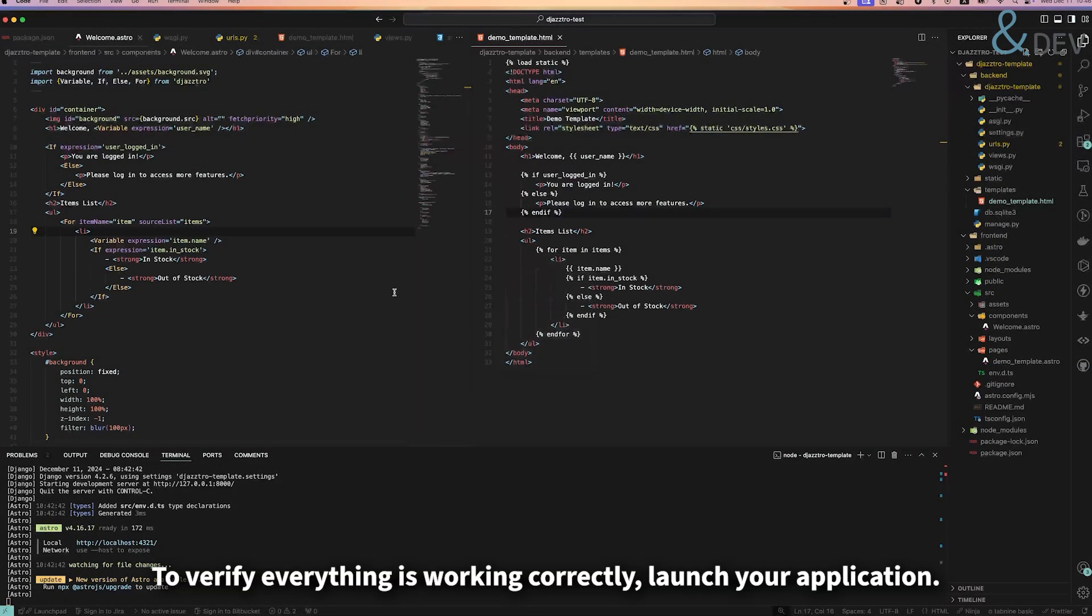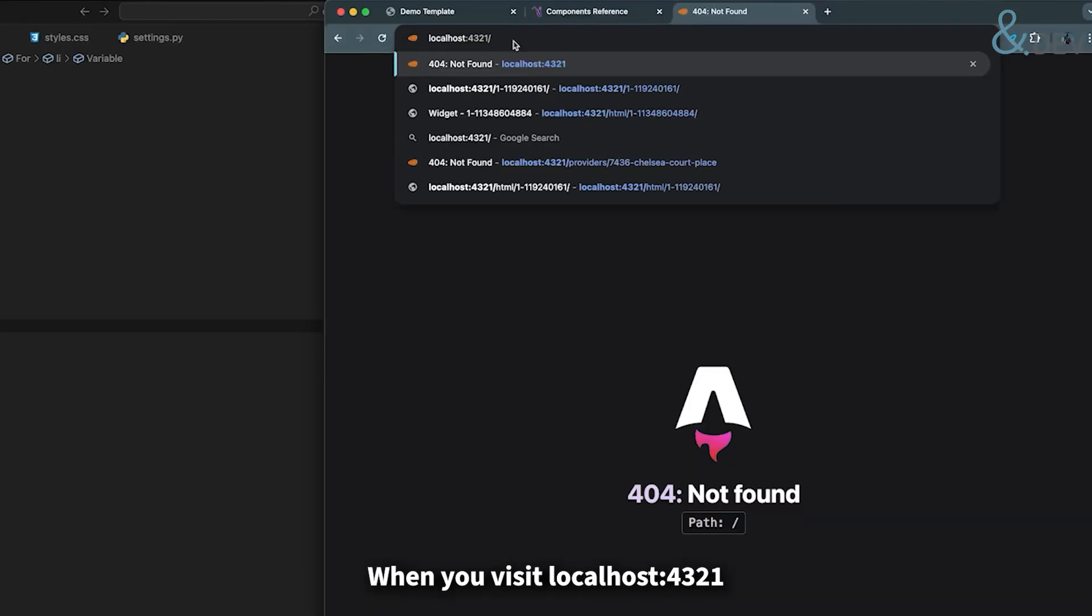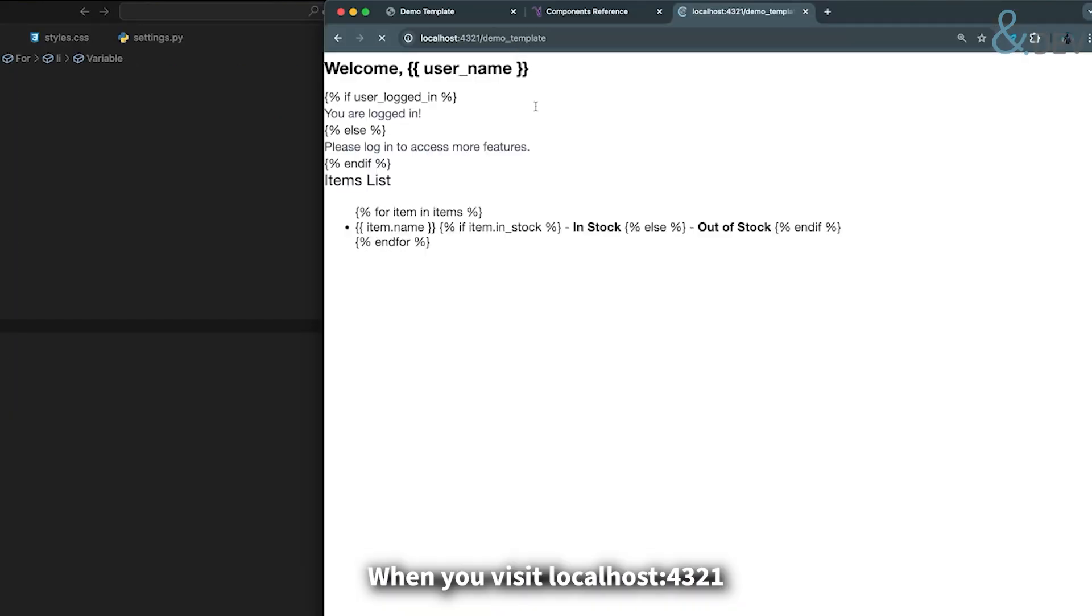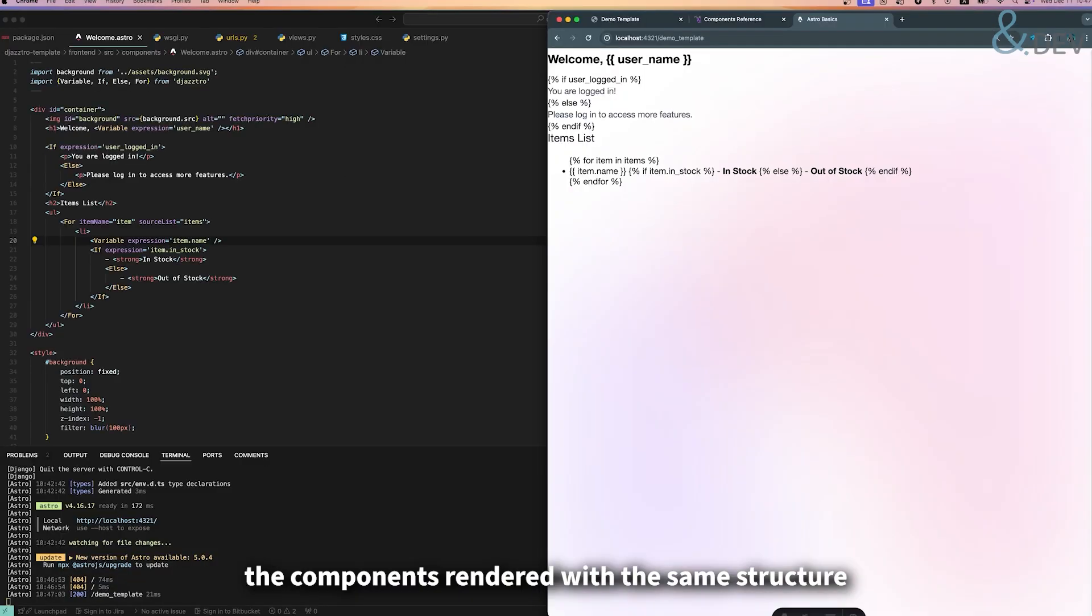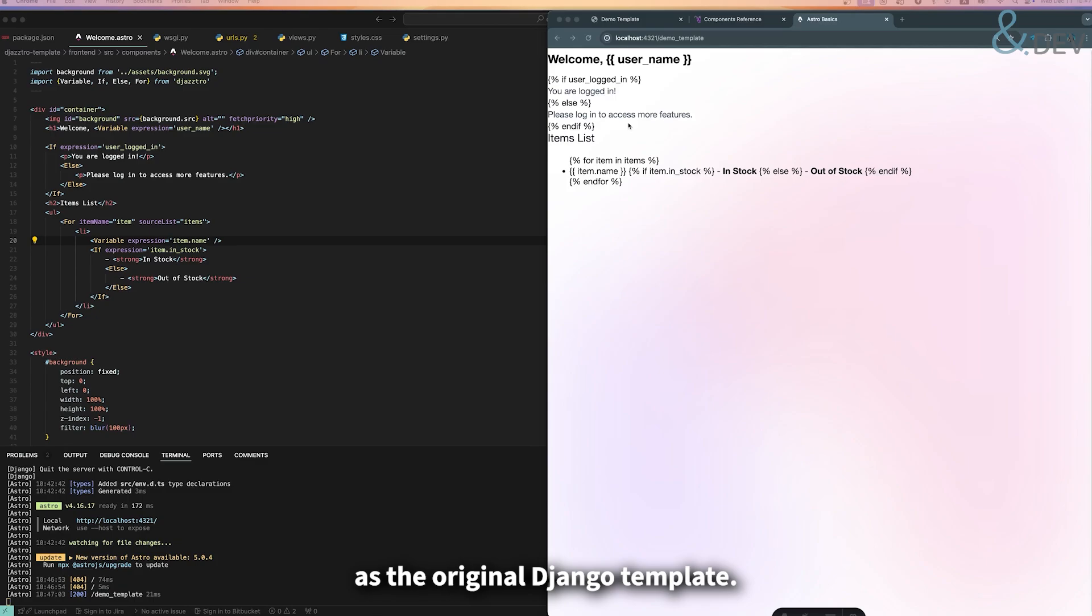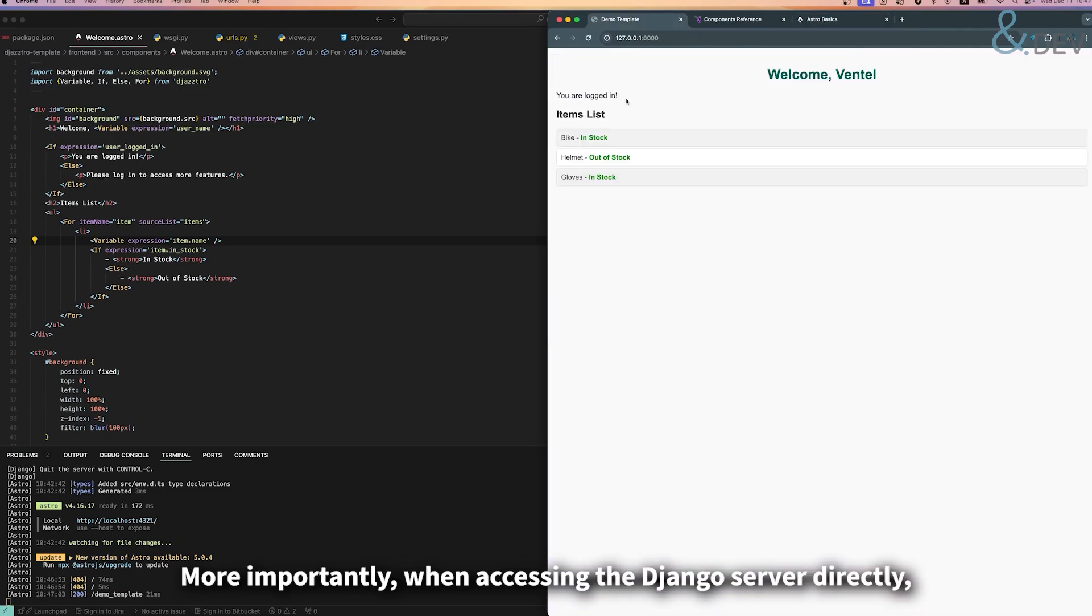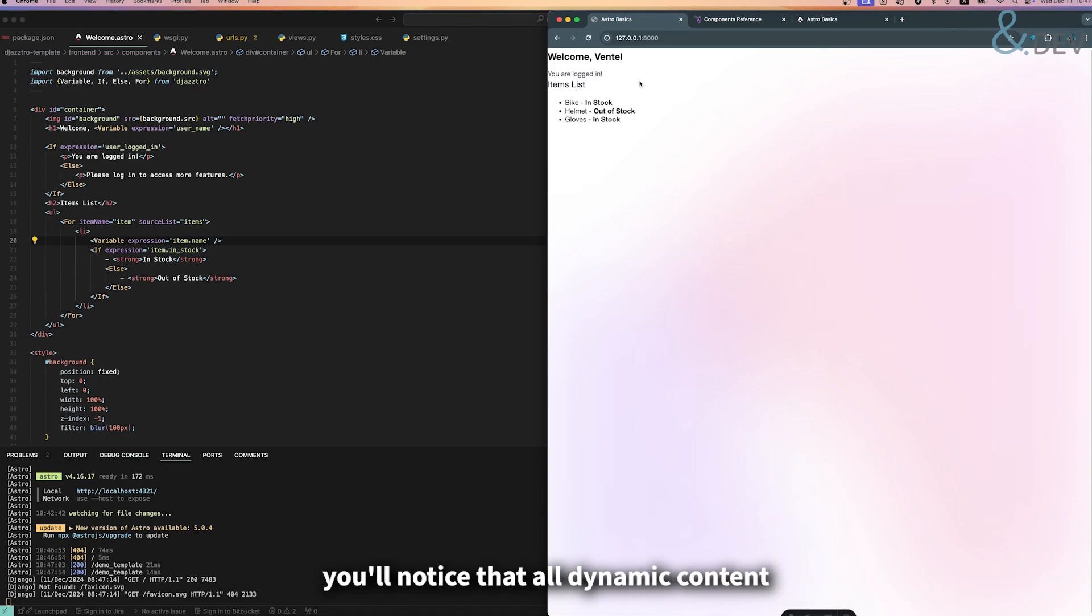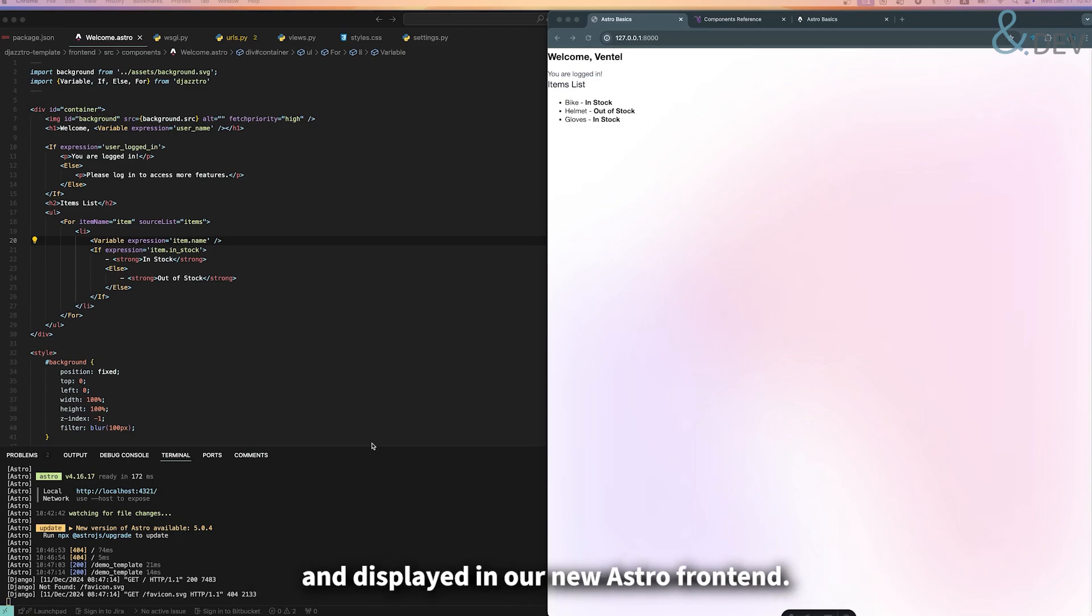To verify everything is working correctly, launch your application. When you visit localhost, you will see the component rendered with the same structure as the original Django template. More importantly, when accessing the Django server directly, you will notice that all dynamic content and variables are being properly passed through and displayed in our new Astro frontend.